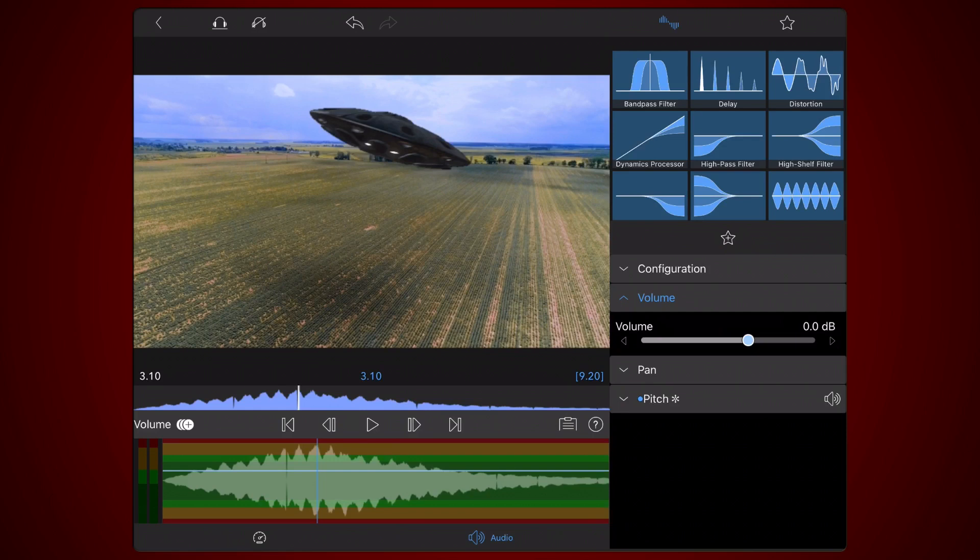In the audio tab, expand the configuration section and change the value of the channels setting from stereo to fill from left.